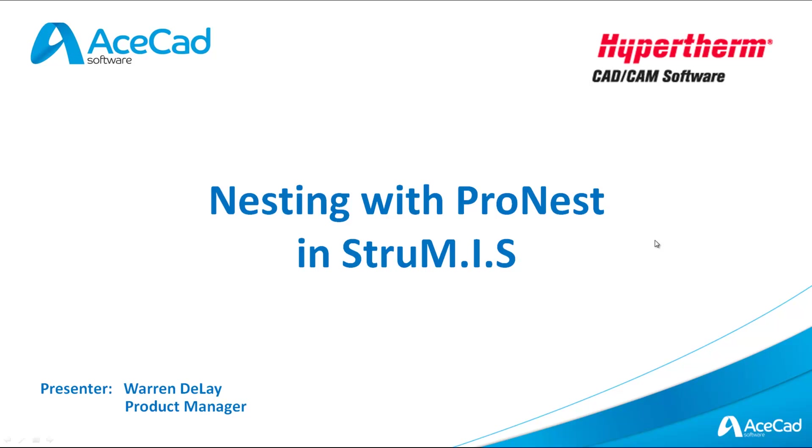Hello and welcome to today's webinar from AceCad Software in conjunction with Hypertherm. My name is Warren DeLay and I'm the presenter of today's webinar which is nesting with ProNest in Strumis.